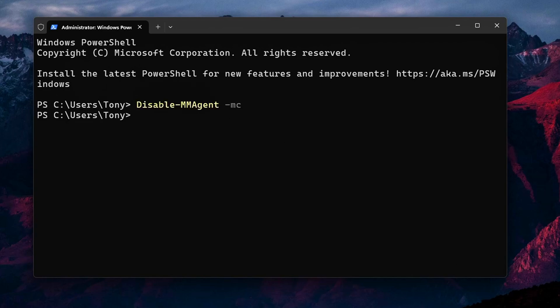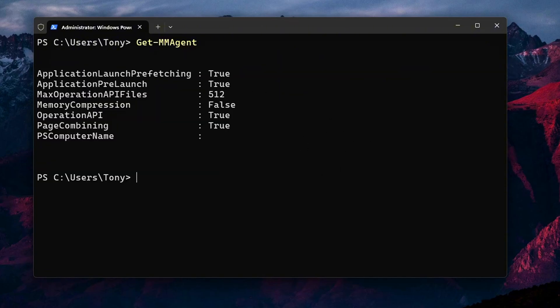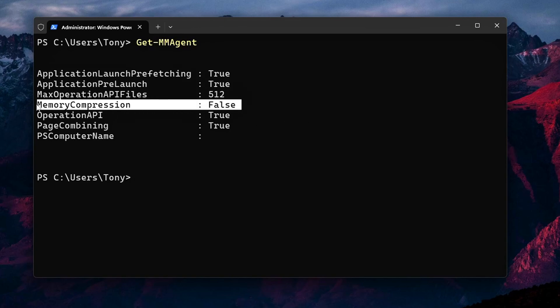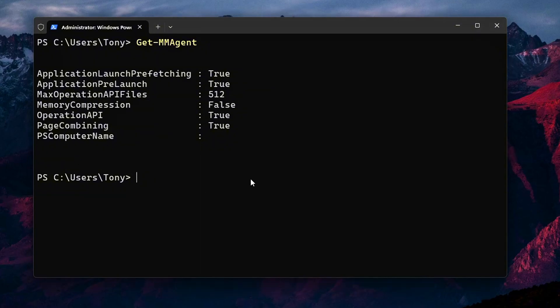After Reboot, open PowerShell Admin again and run Get-MMagent. Look for the line Memory Compression is False. This confirms the tweak is active. Optional tip, you can also monitor Task Manager, Performance, Memory tab. Before and after, look for the compressed value disappearing.